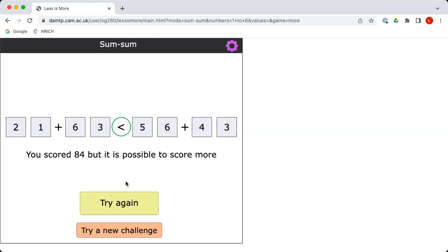This time, yeah, you've increased your score. But look, the computer is telling us it is possible to score more. Now, rather than us continuing with it, it's now, why don't we set up the challenge for everybody else?